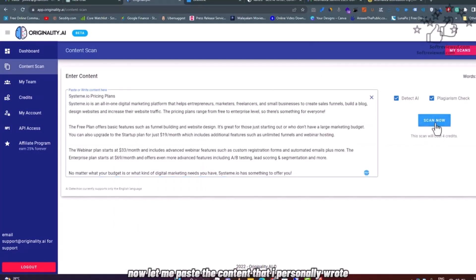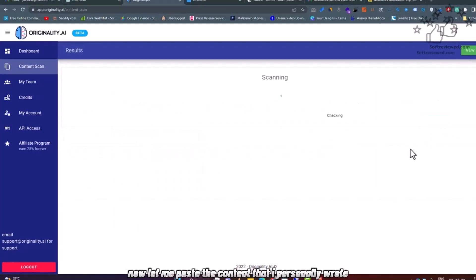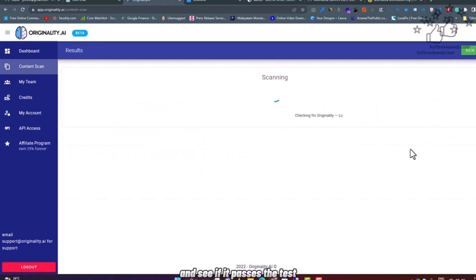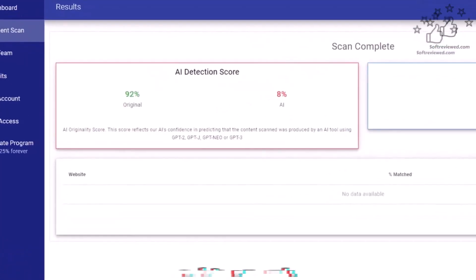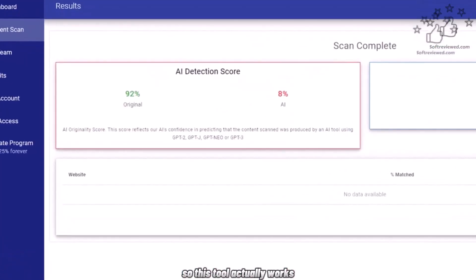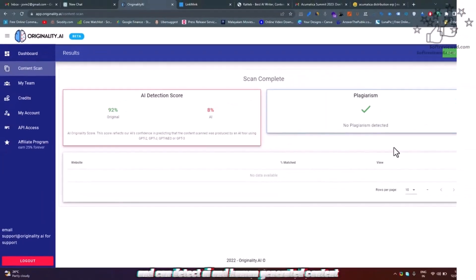Now let me paste the content that I personally wrote and see if it passes the test. As expected, it's 92% original, so this tool actually works and can detect AI and human-generated content.